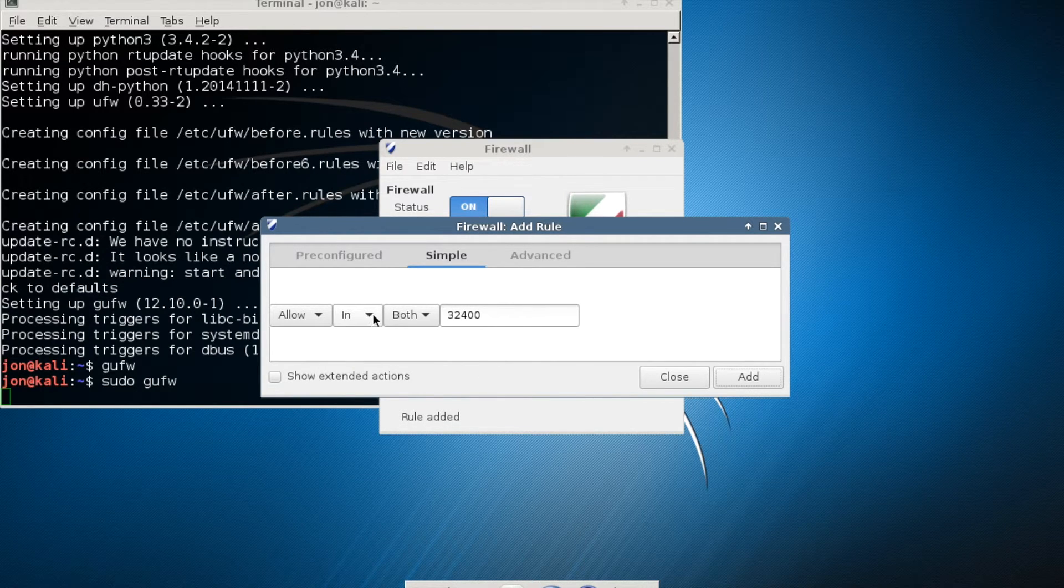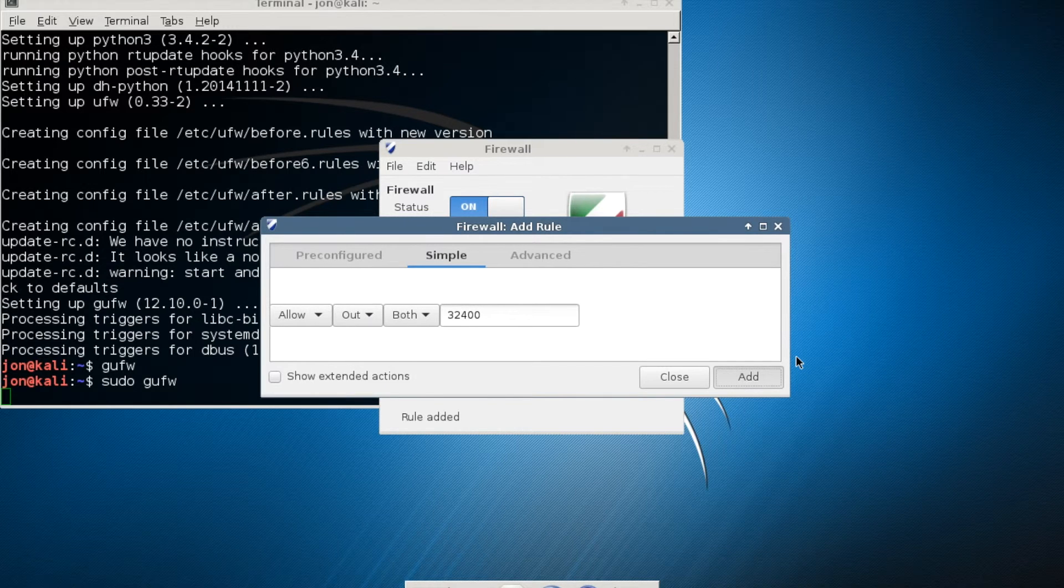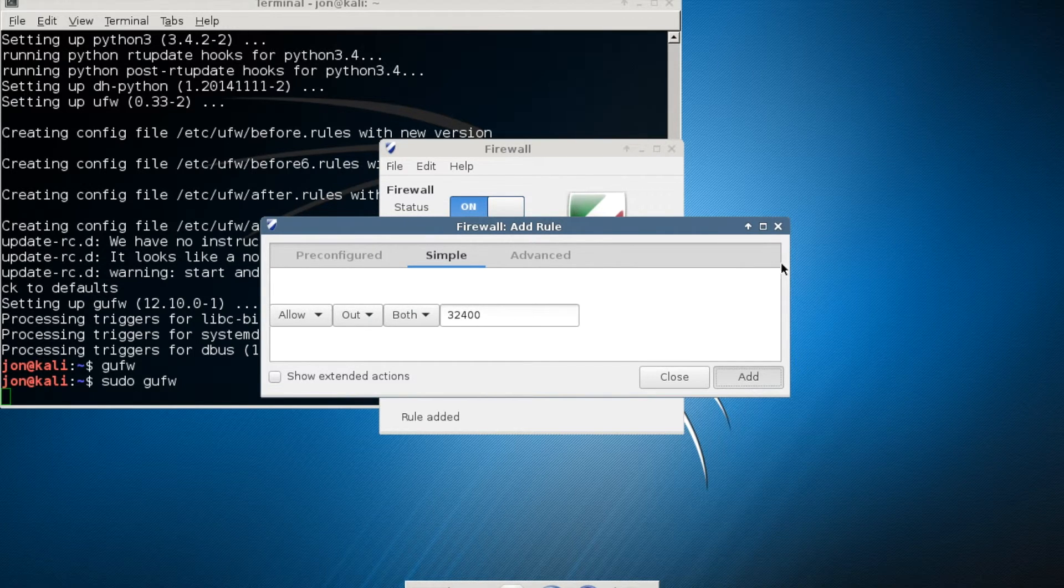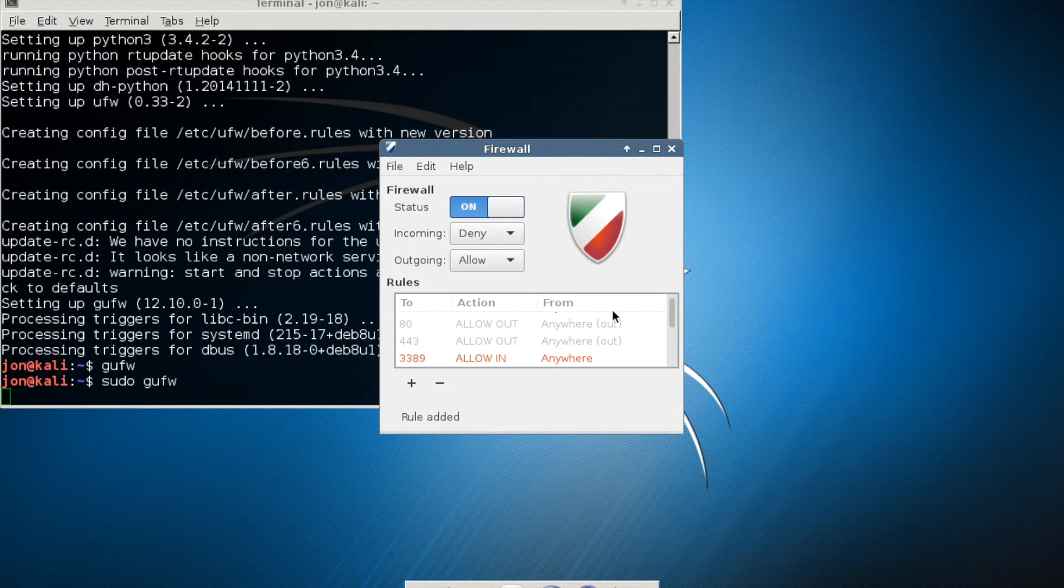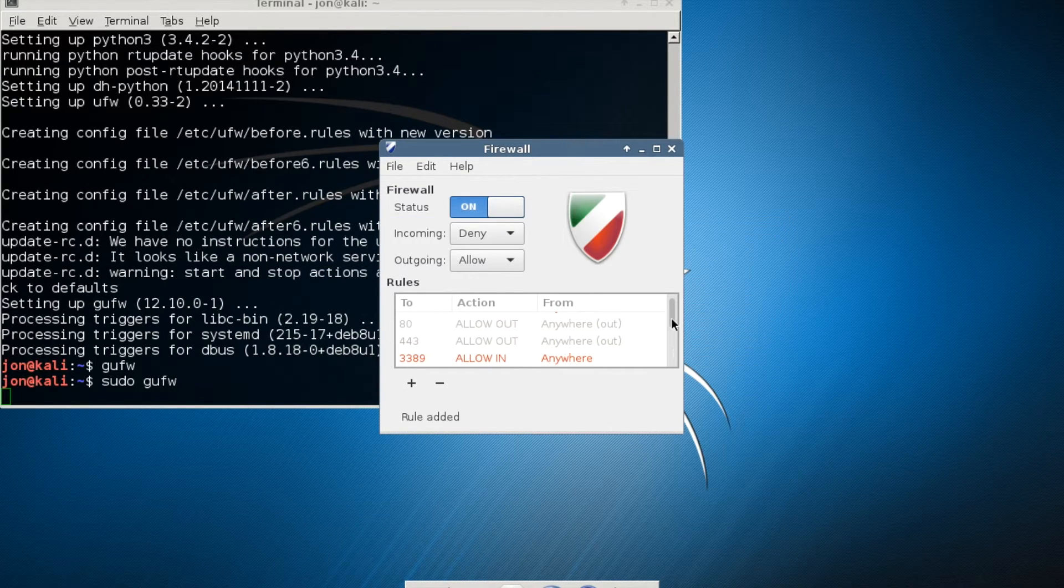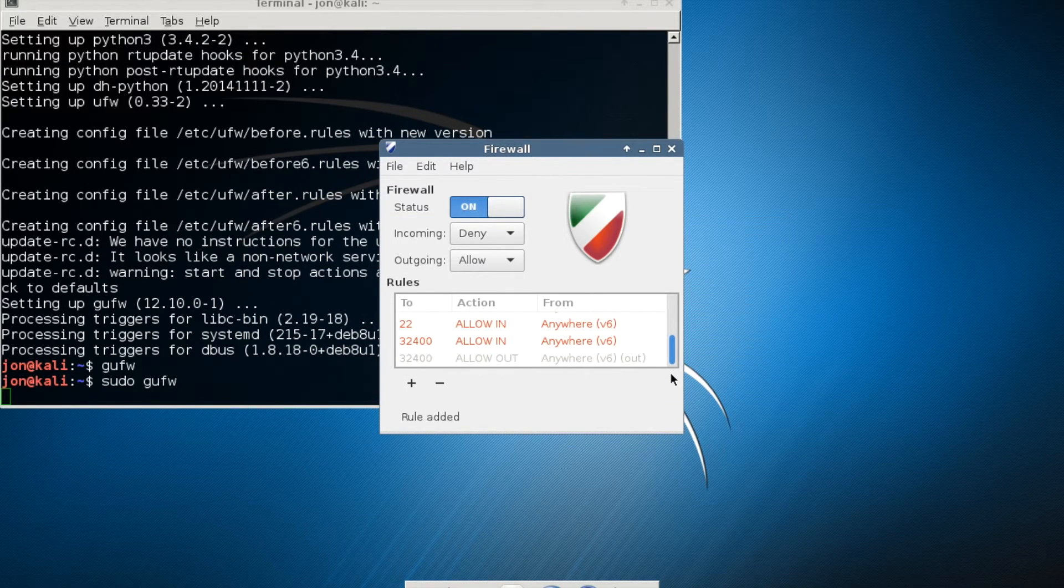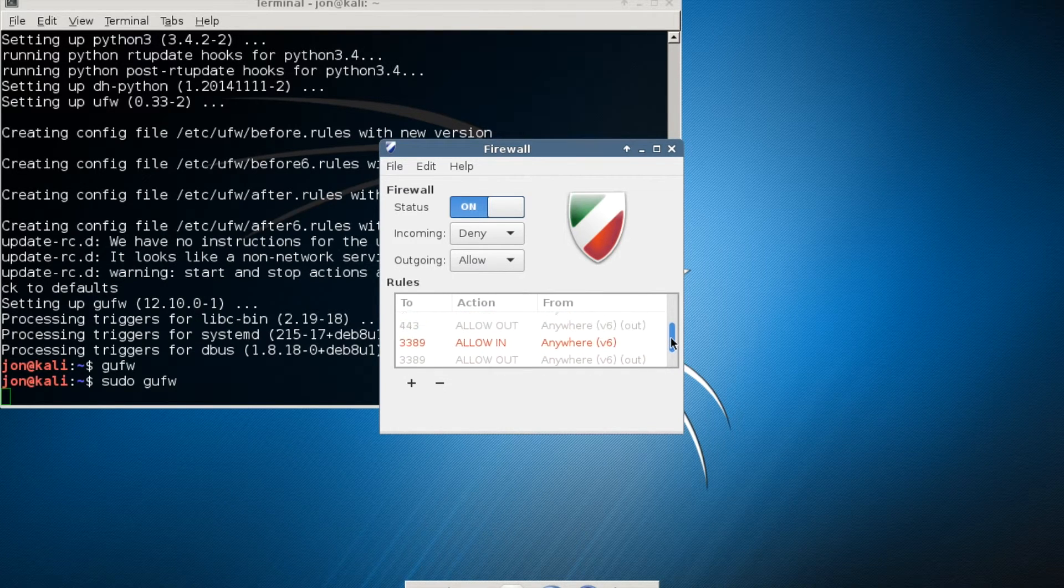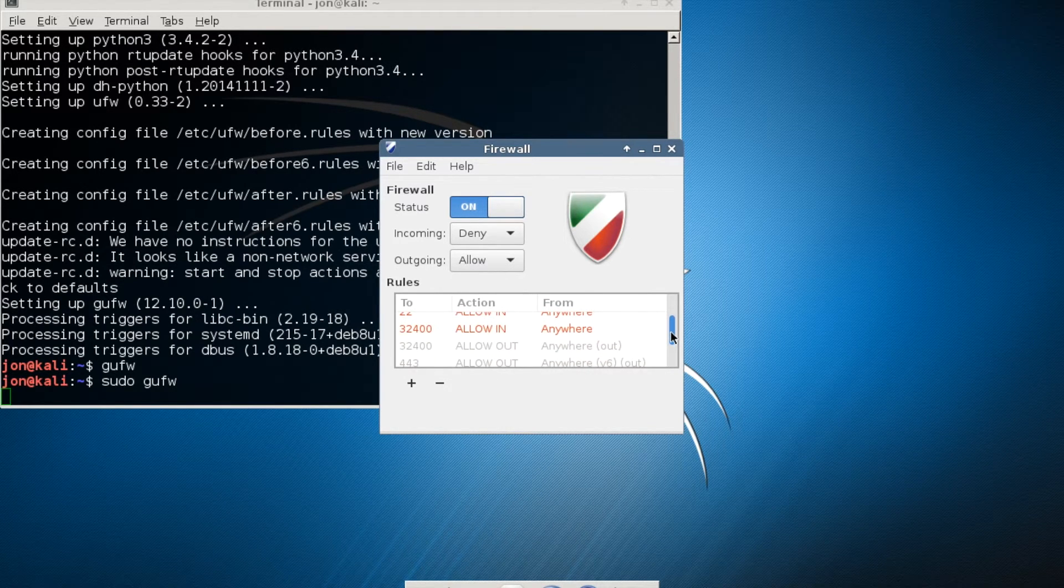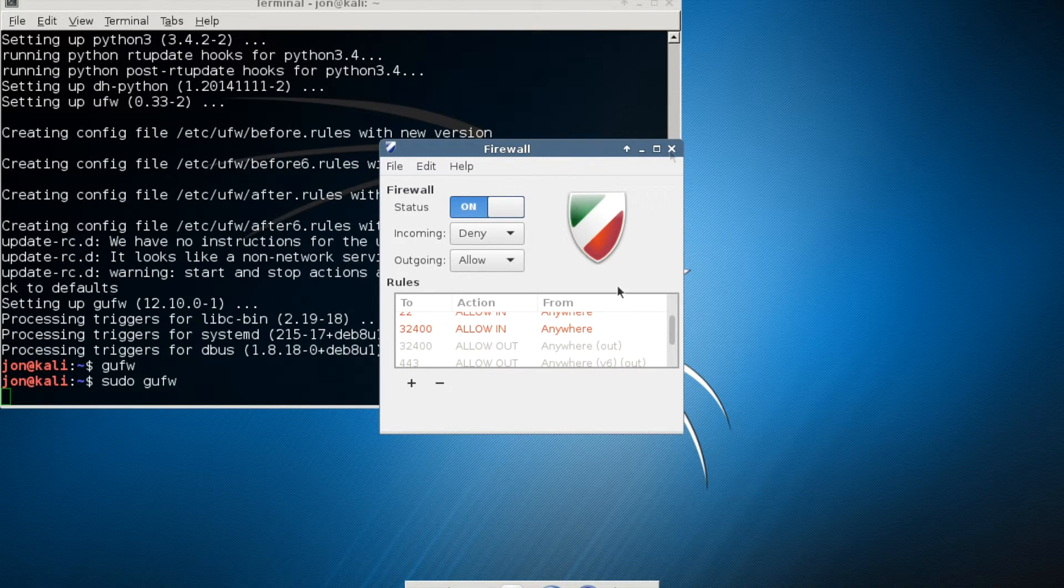So in this setup, setup out. Now let's verify those are both in there. So those are fairly critical to allowing Plex to work properly or at least allowing you to access it on your local network.